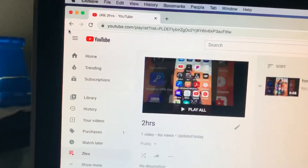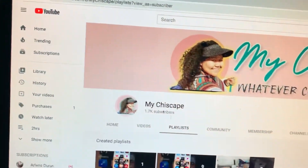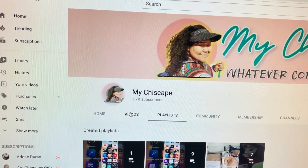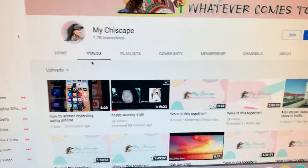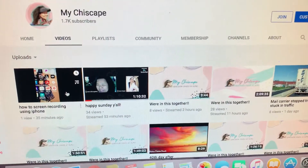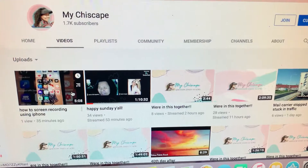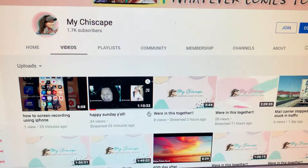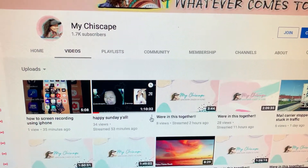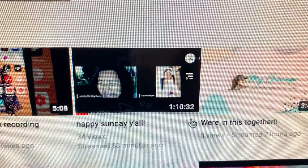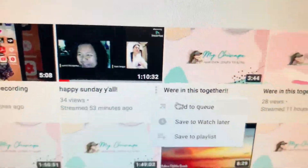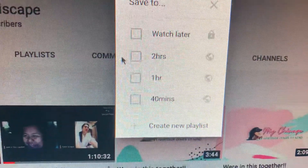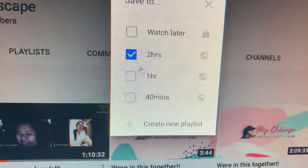If you want to add more, all you have to do is go back to your videos and add some more. Let's say I already have five in there and now I want to add this one — a one-hour video. Do the same thing: press the three dots right there.